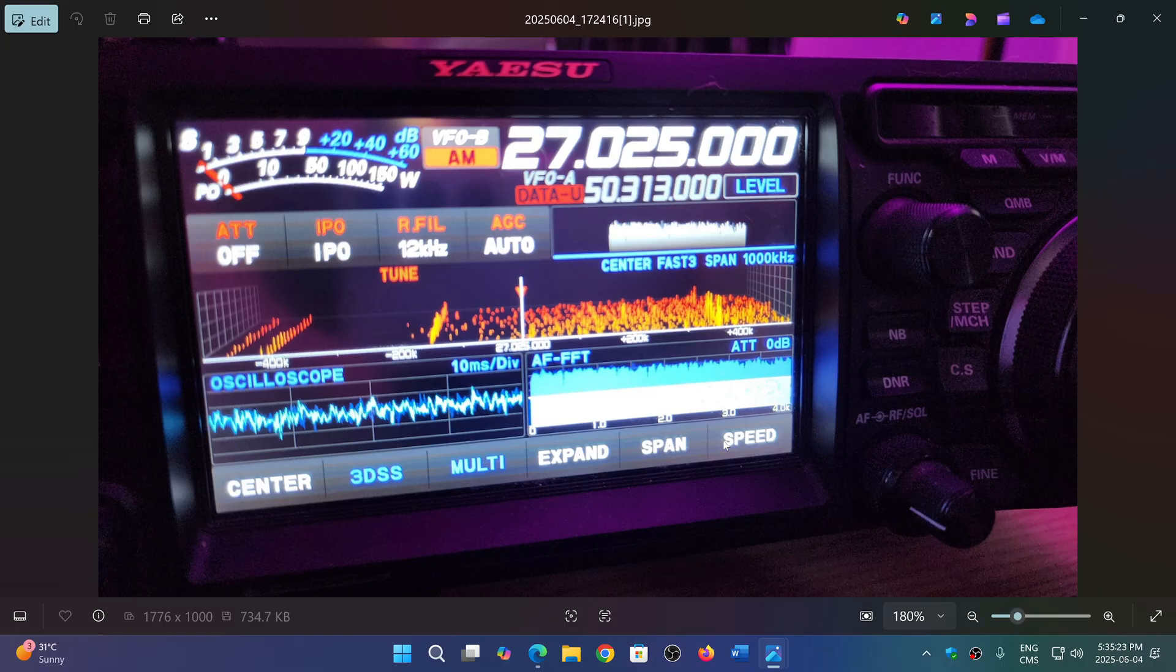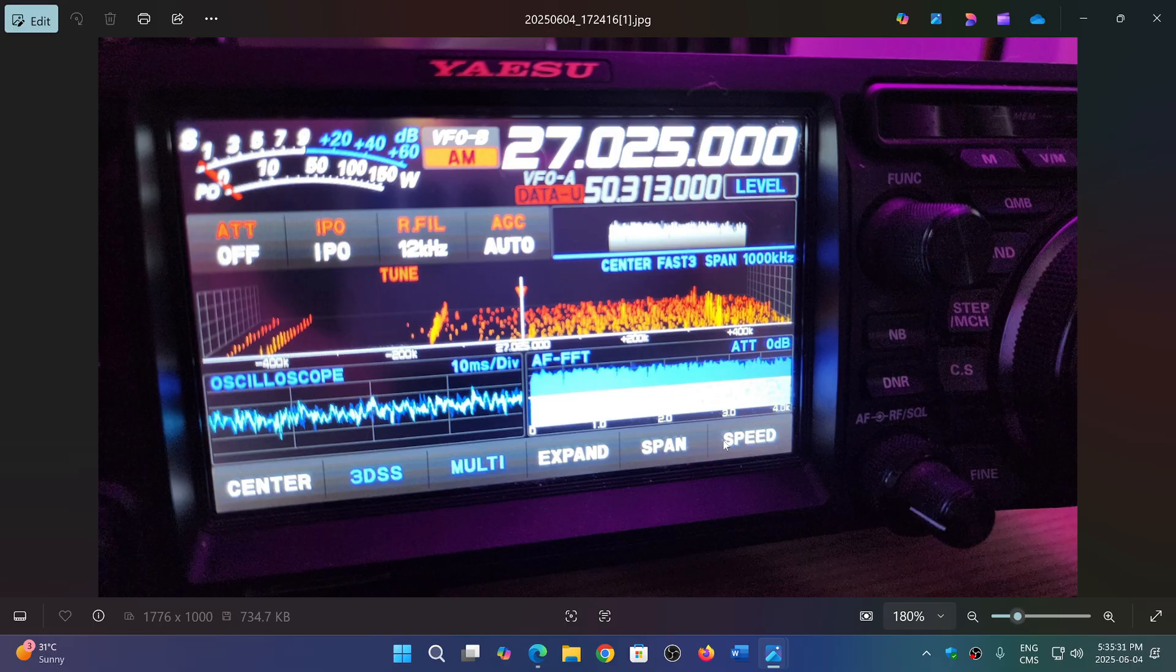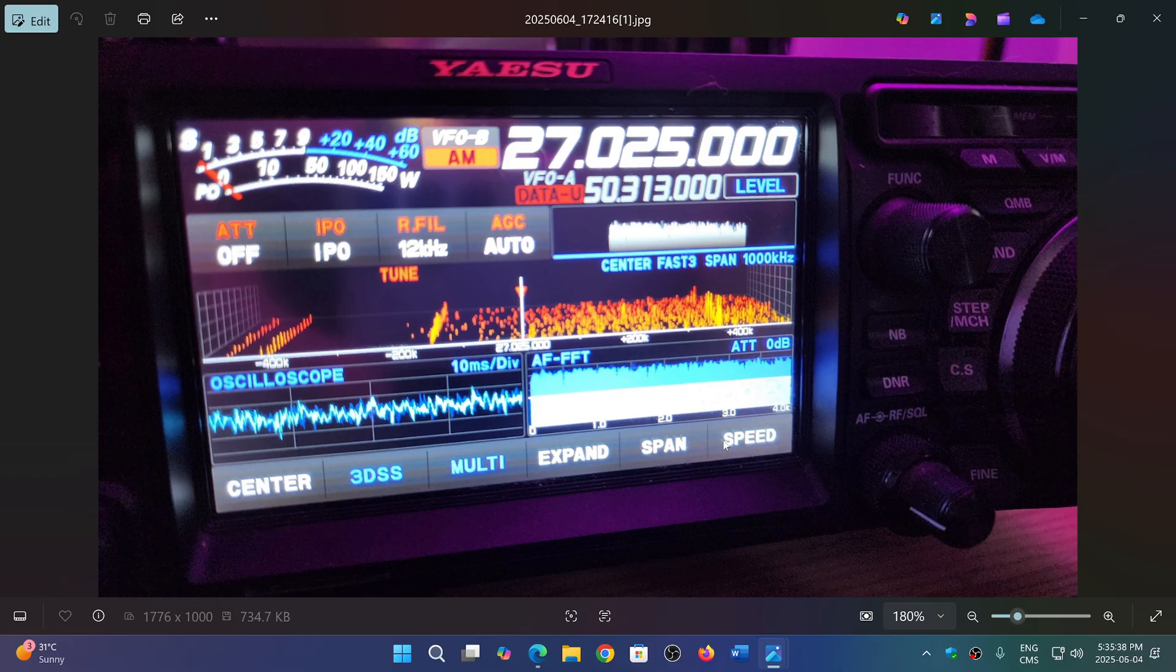Keep in mind, contrary to regular solar activity, if it gets into darkness, sporadic E-skip will often continue working because it's not dependent on the solar activity. It's dependent on another phenomenon that is creating these ionized clouds.